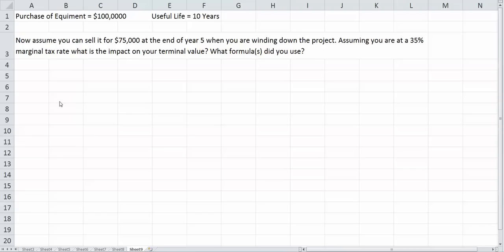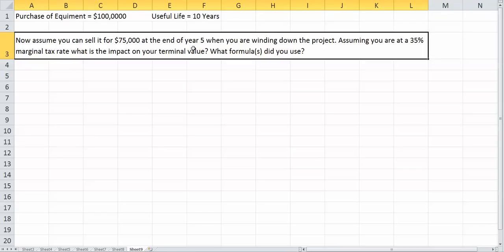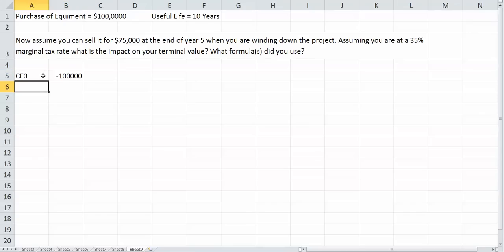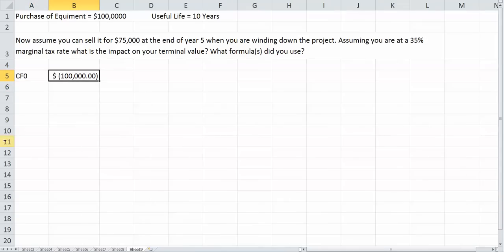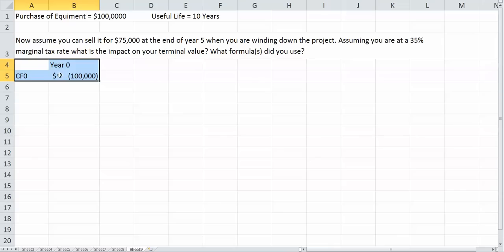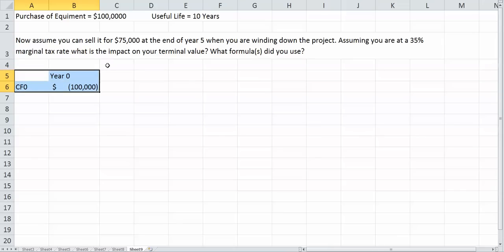We're going to assume, as it says here, that we're going to sell equipment at the end of year five. So what happens in year zero? Well, our cash flow in year zero is simple. It's just going to be whatever we purchase it for, so that's going to be the $100,000. It's a cash outflow, so we're out $100,000. So in year zero, we have negative $100,000.